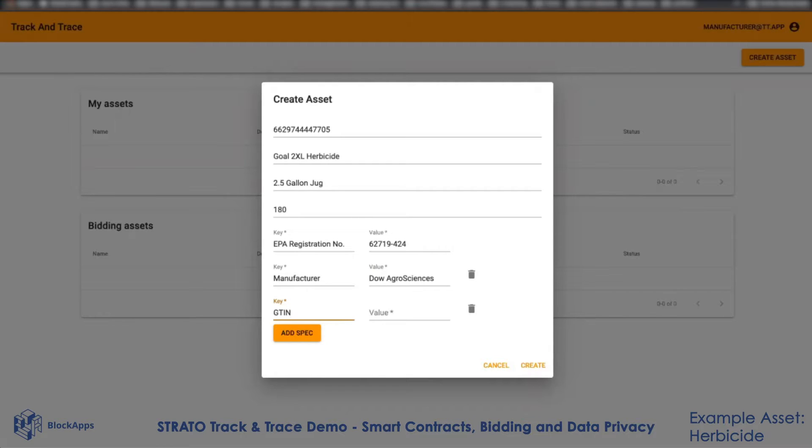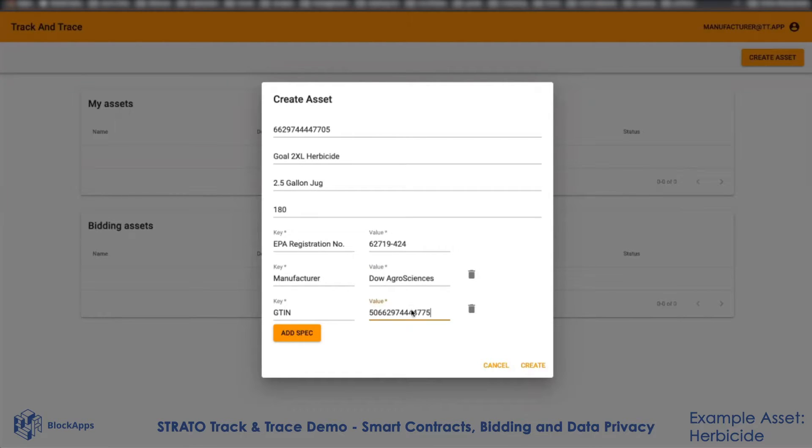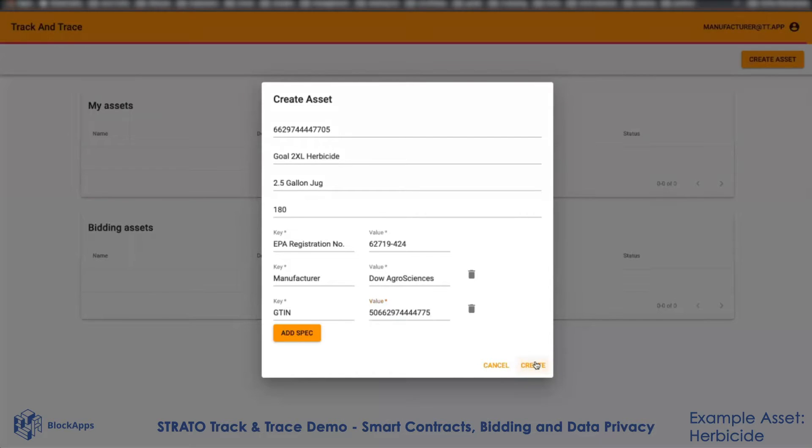I can add a GTIN number. In this way, you can describe an actual product and give it various different attributes to help other participants on this network identify this product uniquely. I'm going to create this asset.